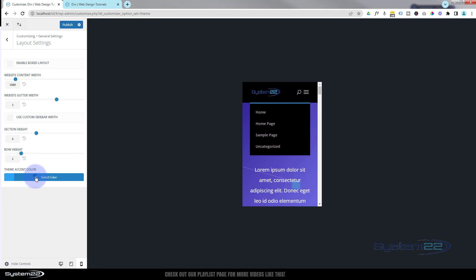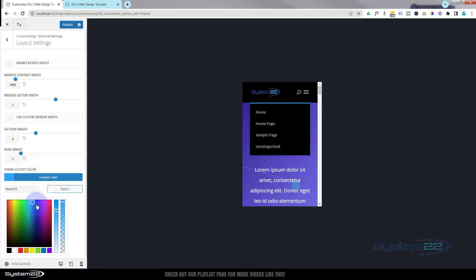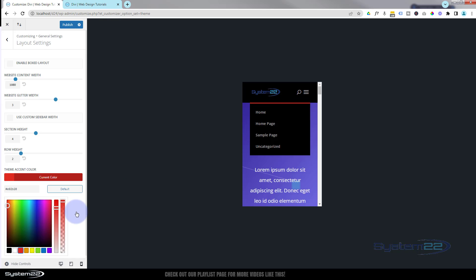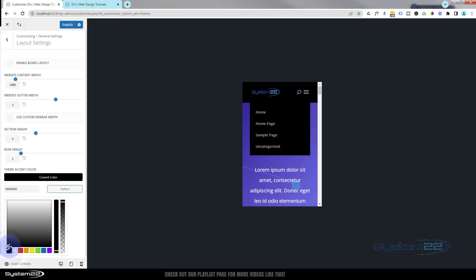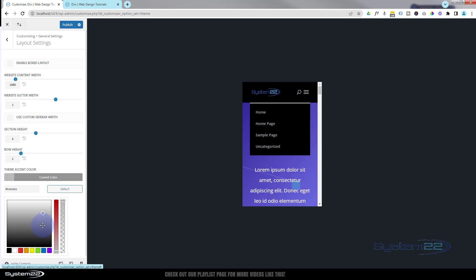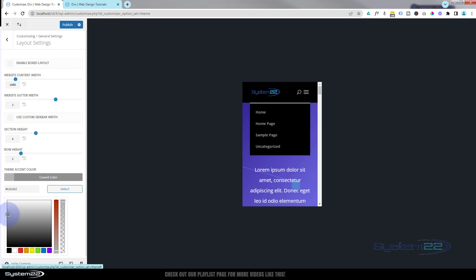If you change this theme accent color, just throw a red in there - you can see that line changes there. So make it whatever color you want. Same with all color fields on Divi - if you select the color, you can change it by moving this little white circle around to change the color.